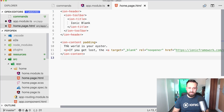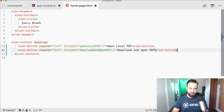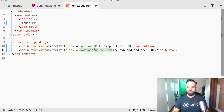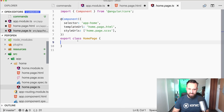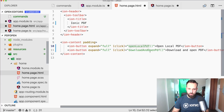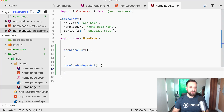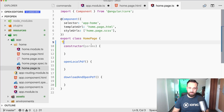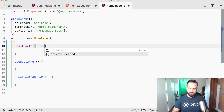The app has a very basic UI. We only need those two functions: openLocalPDF and downloadAndOpen, and we'll focus on implementing them for the rest of this video.